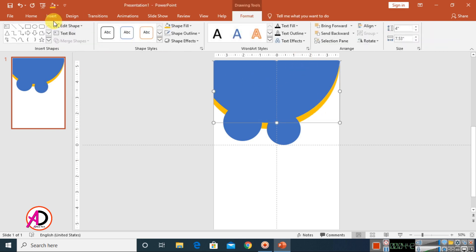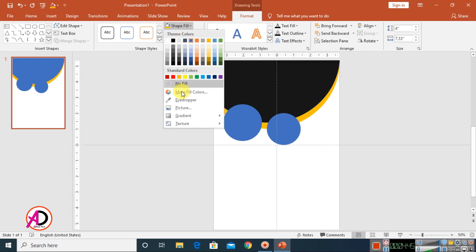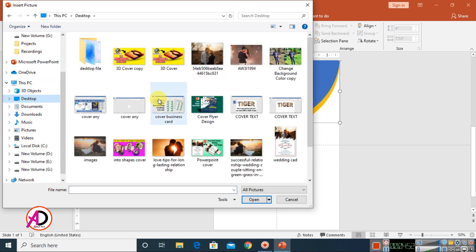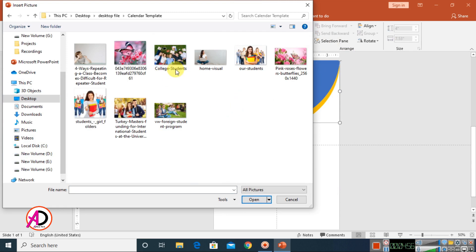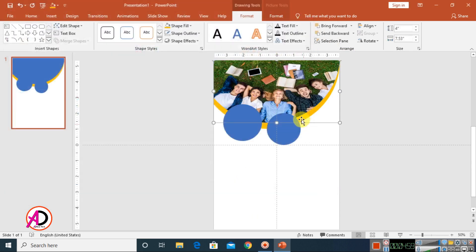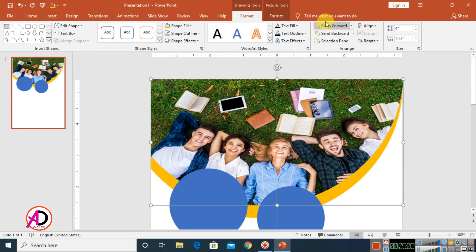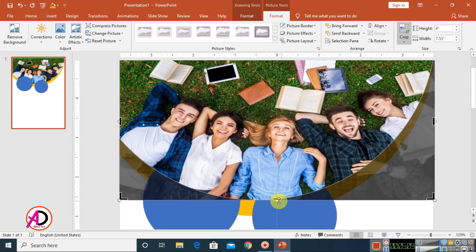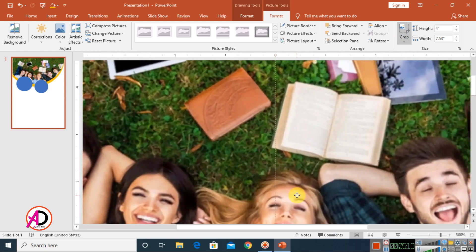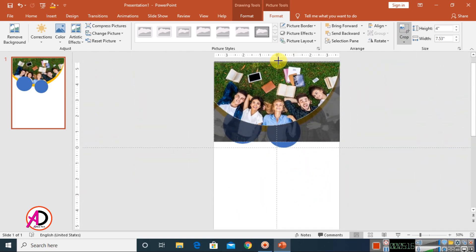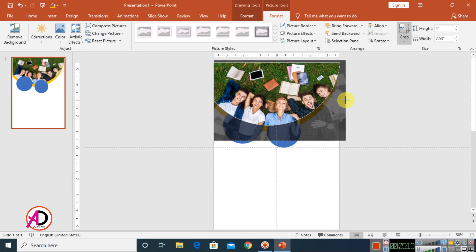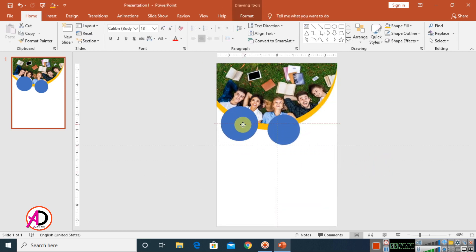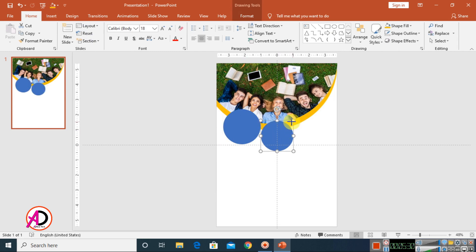Click on the oval shape, go to Format, click Shape Fill, and choose the Picture option. You can fill it with any picture you want. I've already downloaded a picture — I choose this student picture. Then click on Format, go to the Crop option, and adjust the crop handles to fit the image nicely within the shape. Drag and position it as needed.